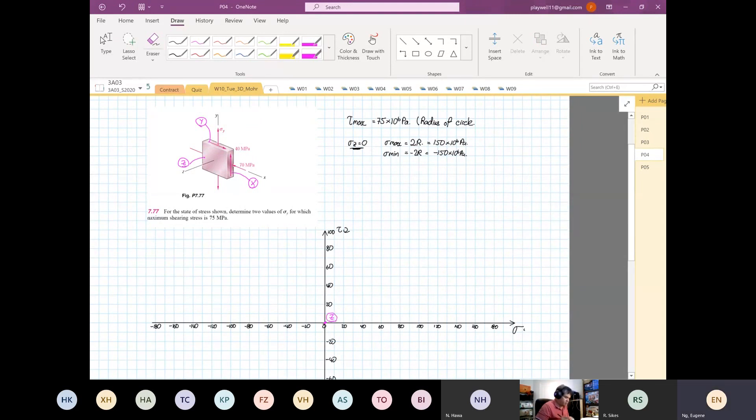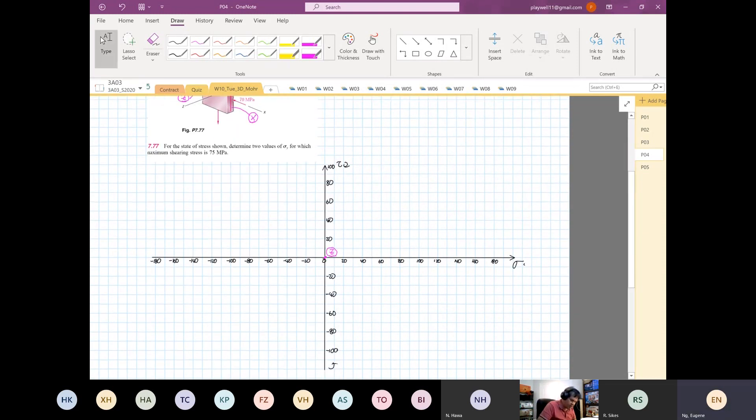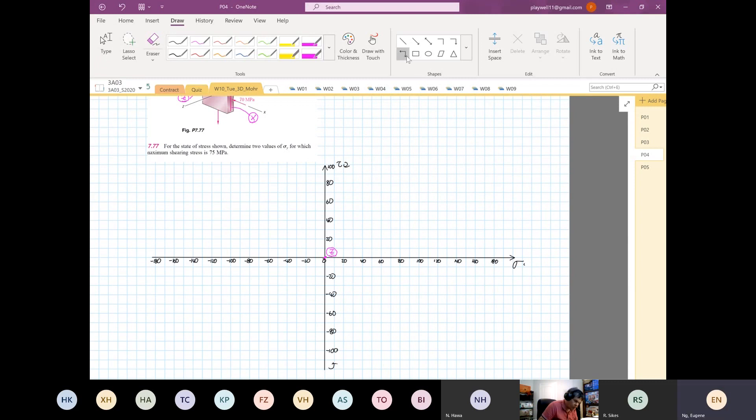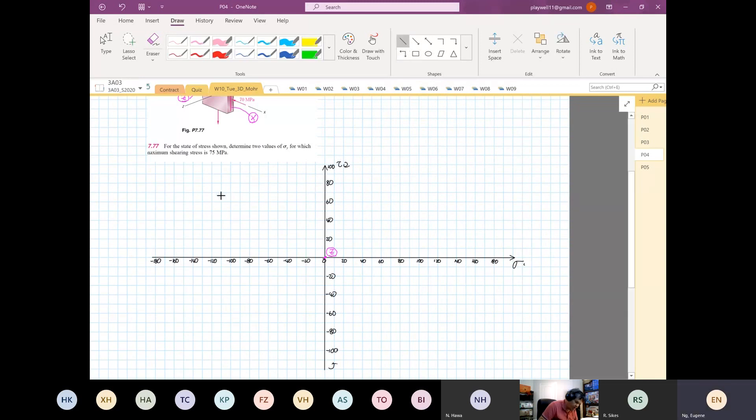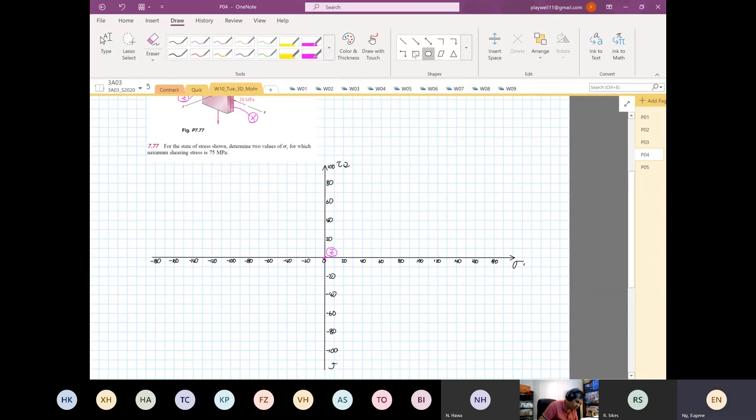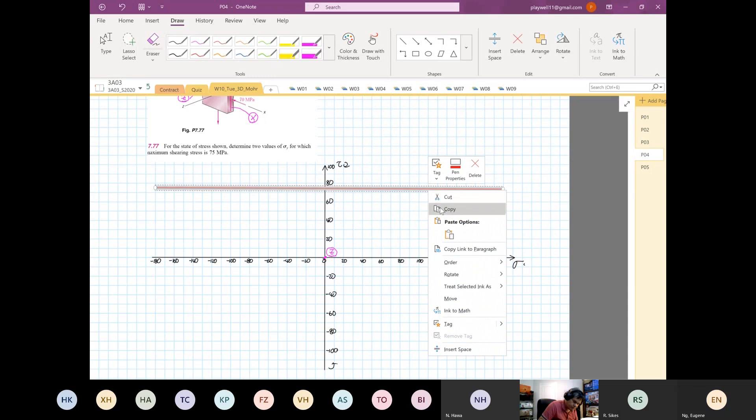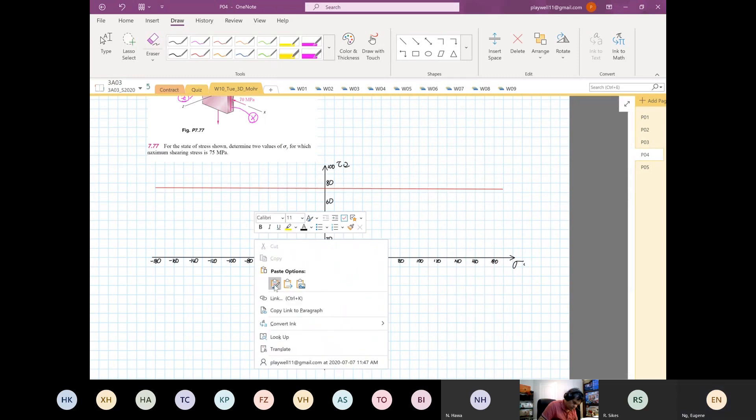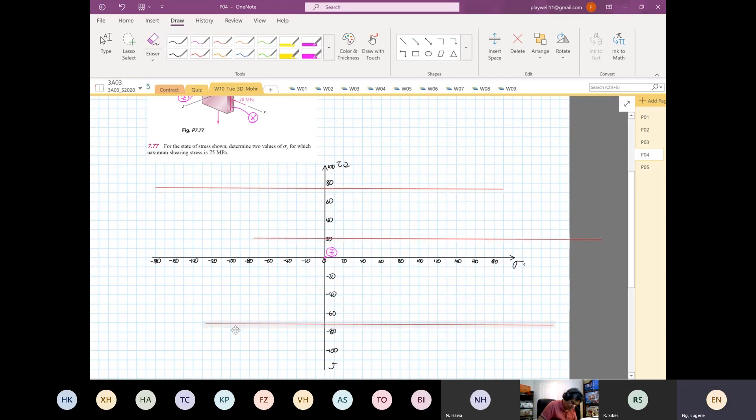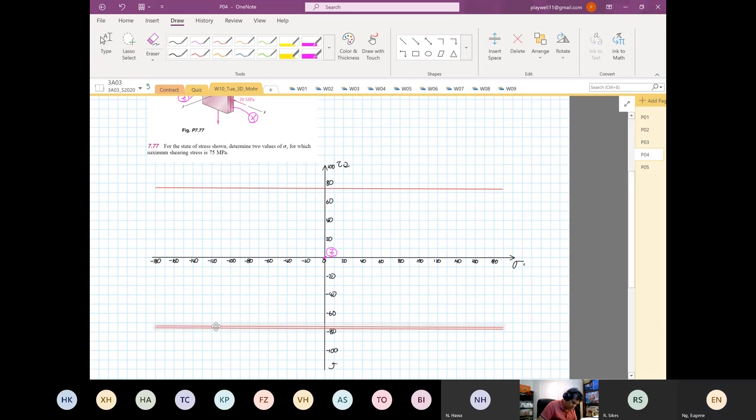We know that point Z - this is our point Z - is there because normal stress is equal to zero and shear stress is also equal to zero. The biggest possibility for this - I'm going to draw two lines first. These two lines I'm going to draw are the upper bound and lower bound. So this is our 75 line, and the bottom one is my minus 75 line.